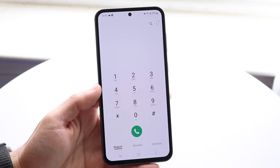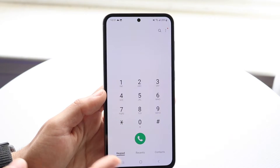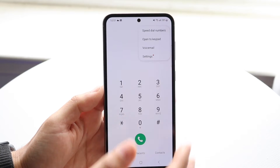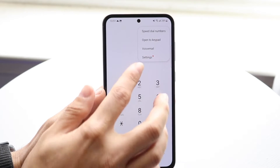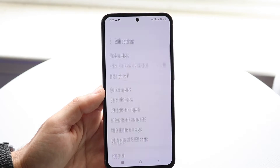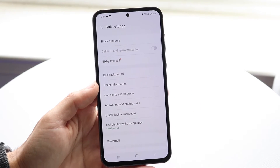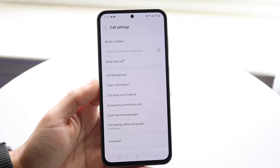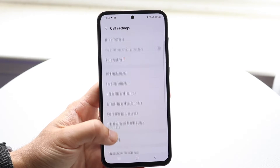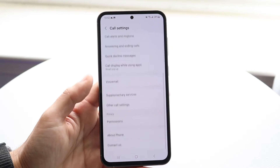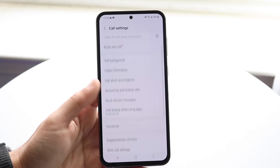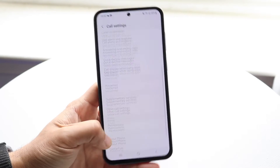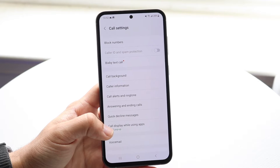Starting off, open up your phone call application. You then want to tap on the three dots in the top right corner and go into settings. Once you're in settings, scroll through until you find an option that either says accessibility or brings you into your real-time text panel option.